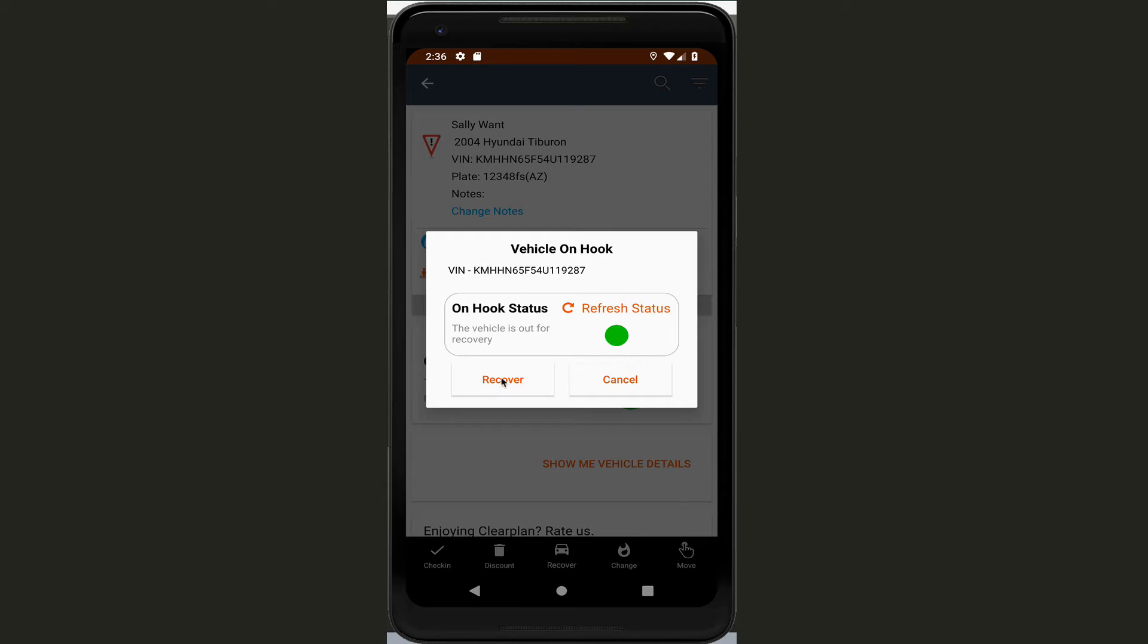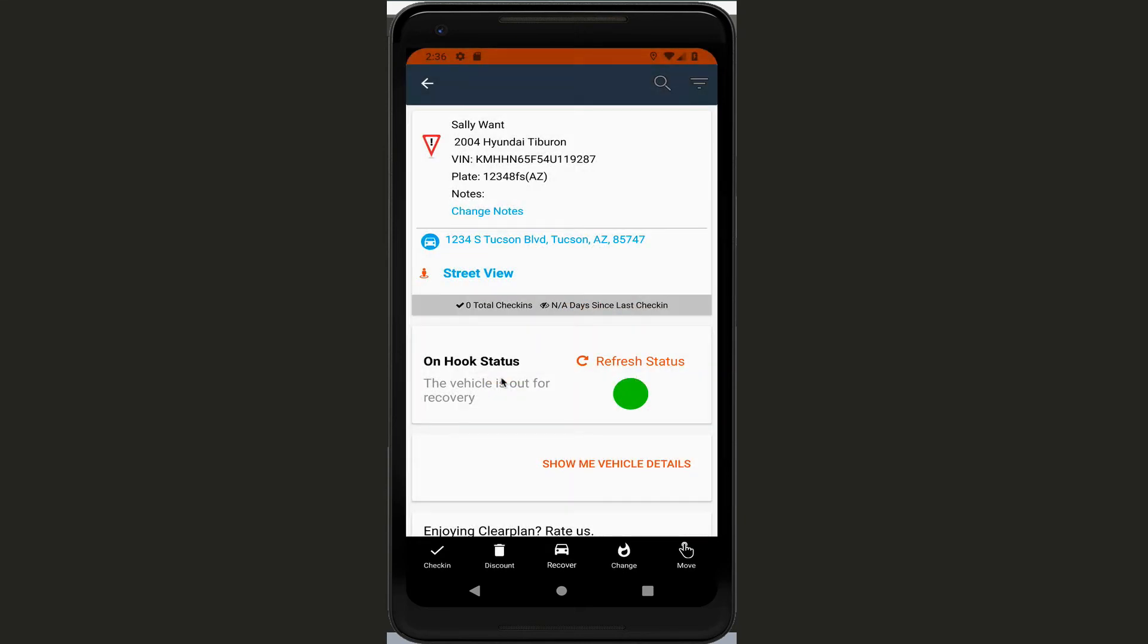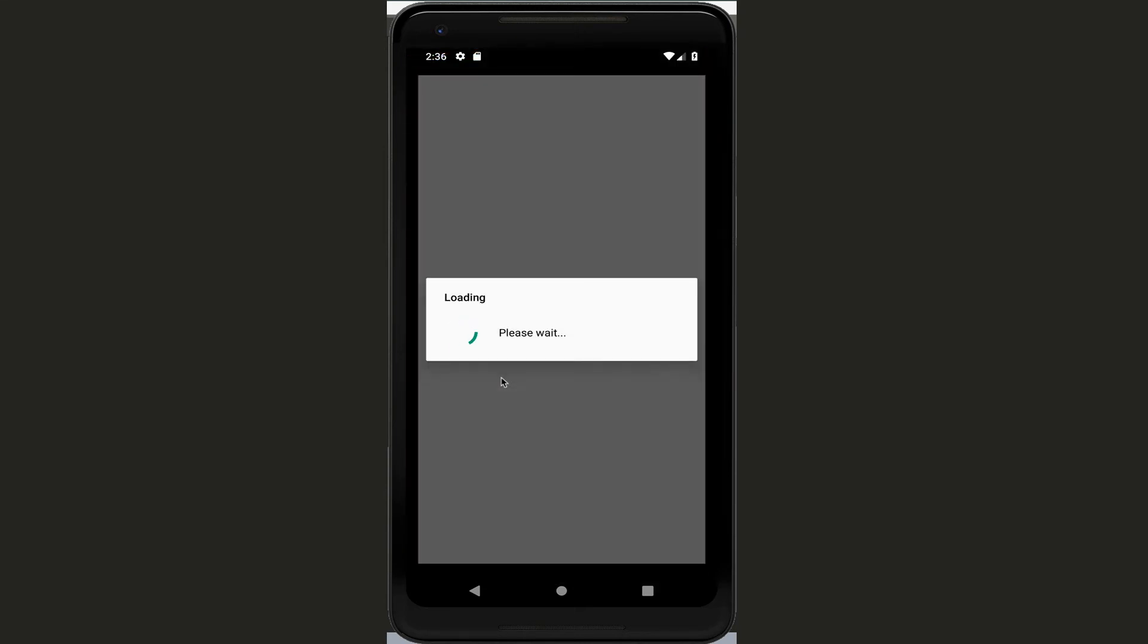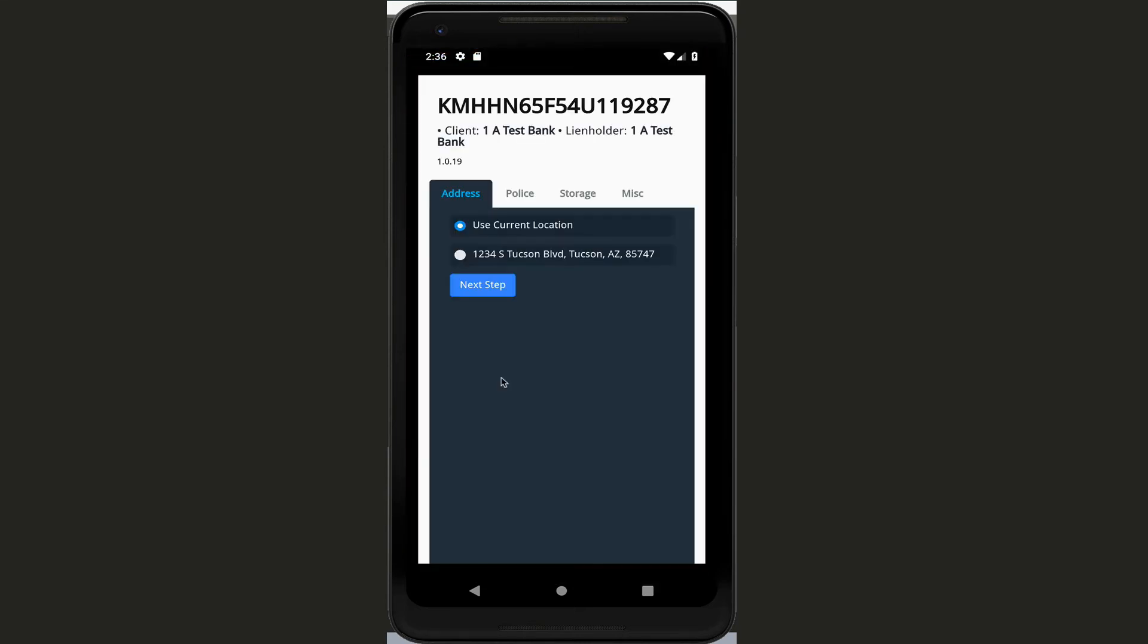Once you do that we're going to click on this recover button, and this loads up our next screen. So this is really cool because it's going to help out a lot of the workflows and the processes that you do in the truck, but it's also going to help a ton for everybody in the office to be able to process the cars faster.